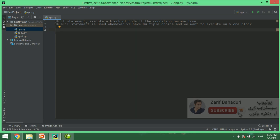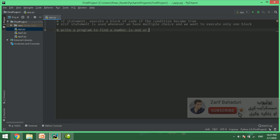Now let's write a program to find whether a number is odd or even.